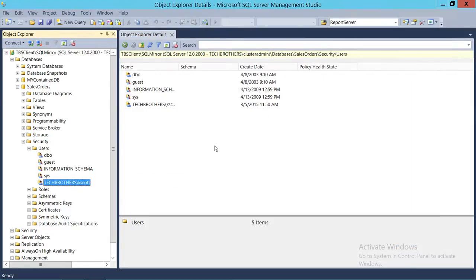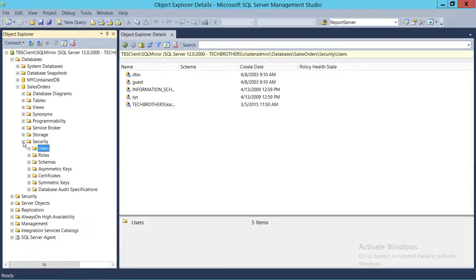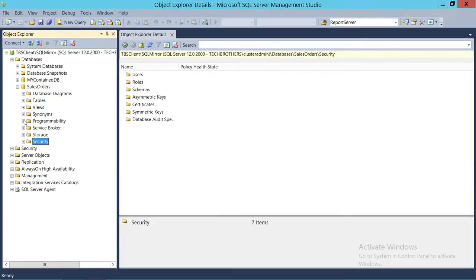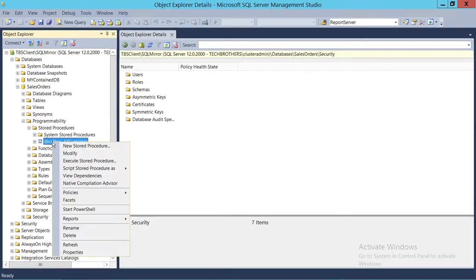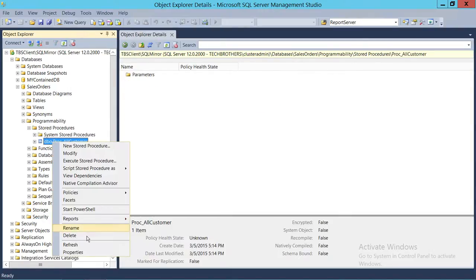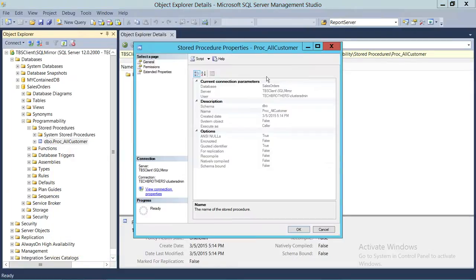That's one way to provide execute permission on a stored procedure to a user. Now we're going to use the second method, which involves selecting the stored procedure, right-clicking on it, going to Properties, and then going to Permissions.